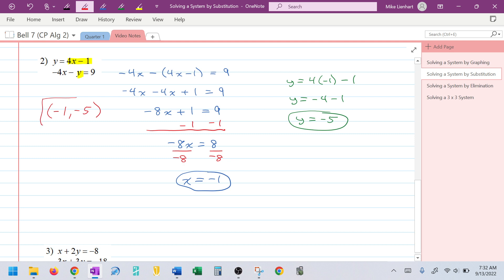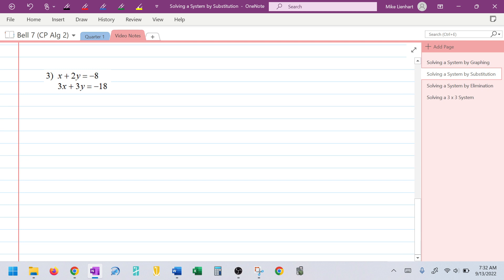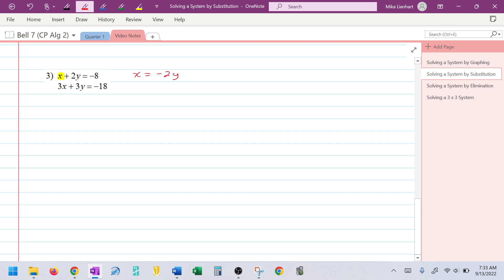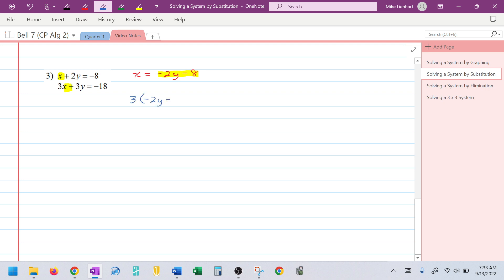That is the point of intersection of those two lines. Now, what if none of the equations is already solved for a variable? Looking at these two equations, I notice I can get x by itself very easily in the first one. I'll move the 2y over, leaving me with x = −2y − 8. Then I'll take what x equals and substitute it into the bottom equation.